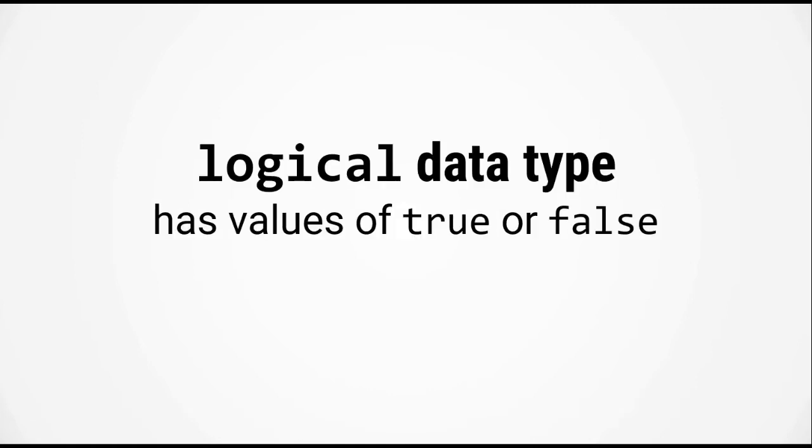So if you remember from last week, the logical data type can only have values of true or false. Now I showed you how to initialize a matrix containing the logical data type last week, but this week we're going to see how to get logical values by using a logical operation.